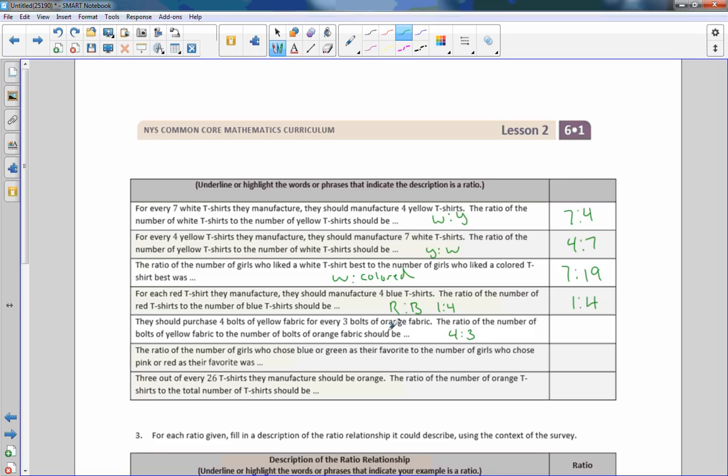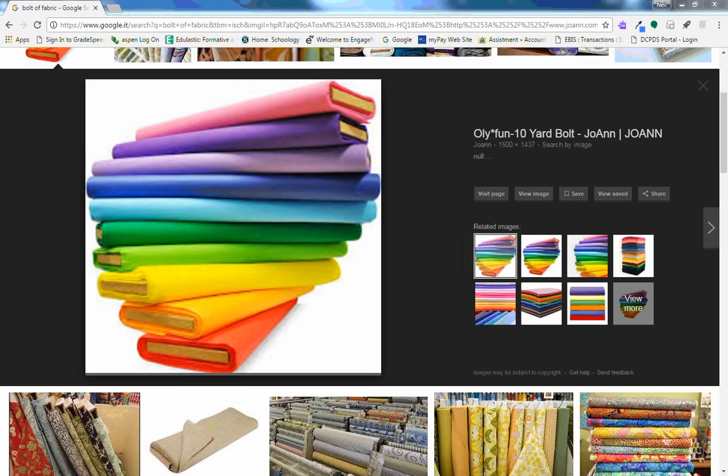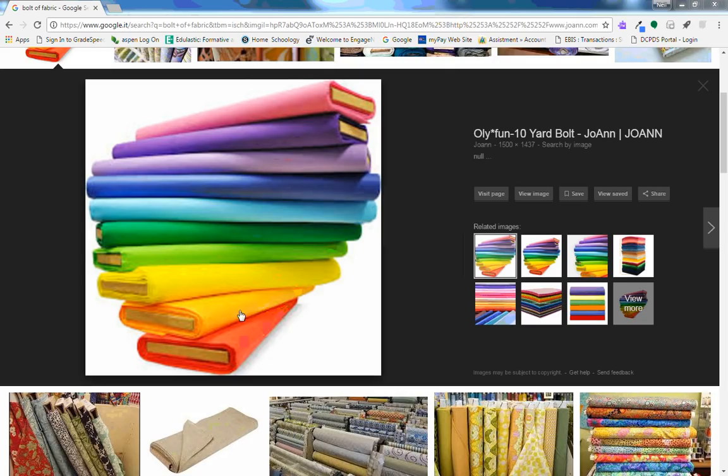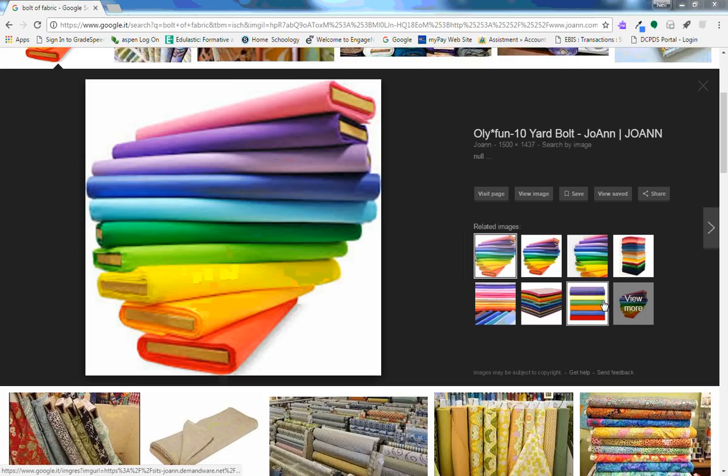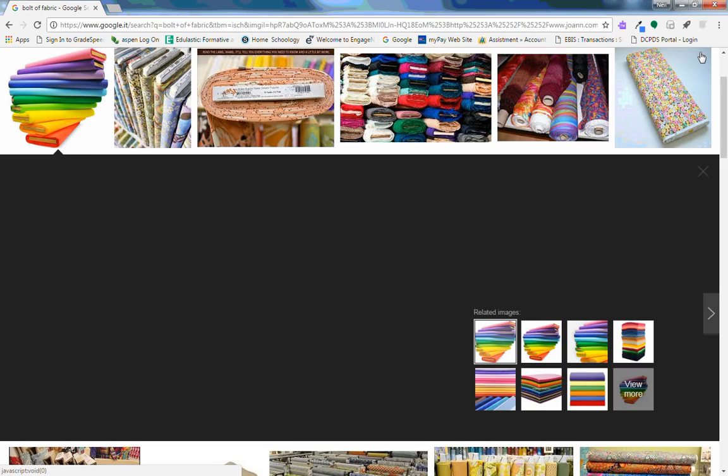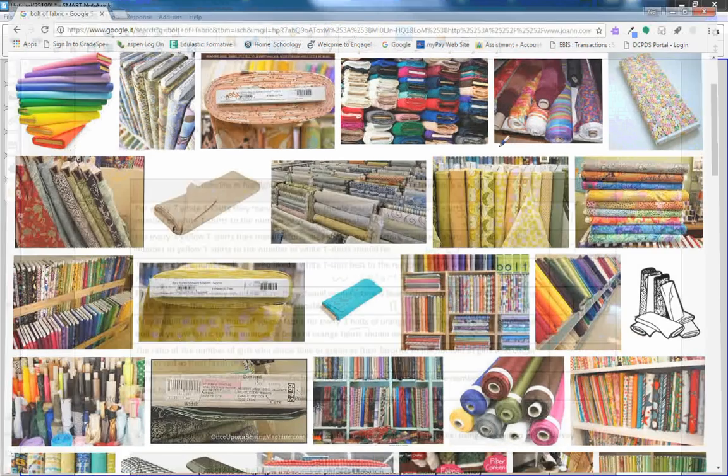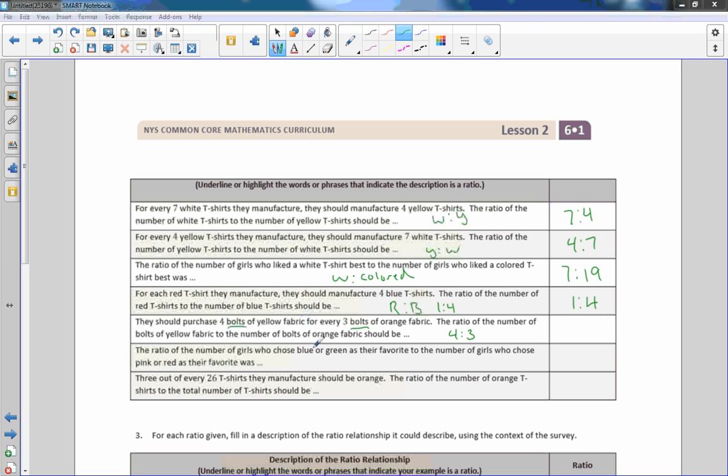They should purchase four bolts of yellow fabric for every three bolts of orange fabric. So a bolt, this word bolt, you Google it, a bolt of fabric. So I just Googled it for you just so you get an idea because sometimes when we do word problems, we don't know what we're talking about and it's nice to know. So I Googled bolt of fabric and this is what they are. They're these boards with the fabric wrapped around them. So if you go into a fabric store, this is how they store them. So just so you know. So four bolts of yellow fabric for every three bolts of orange, so the ratio is 4 to 3.